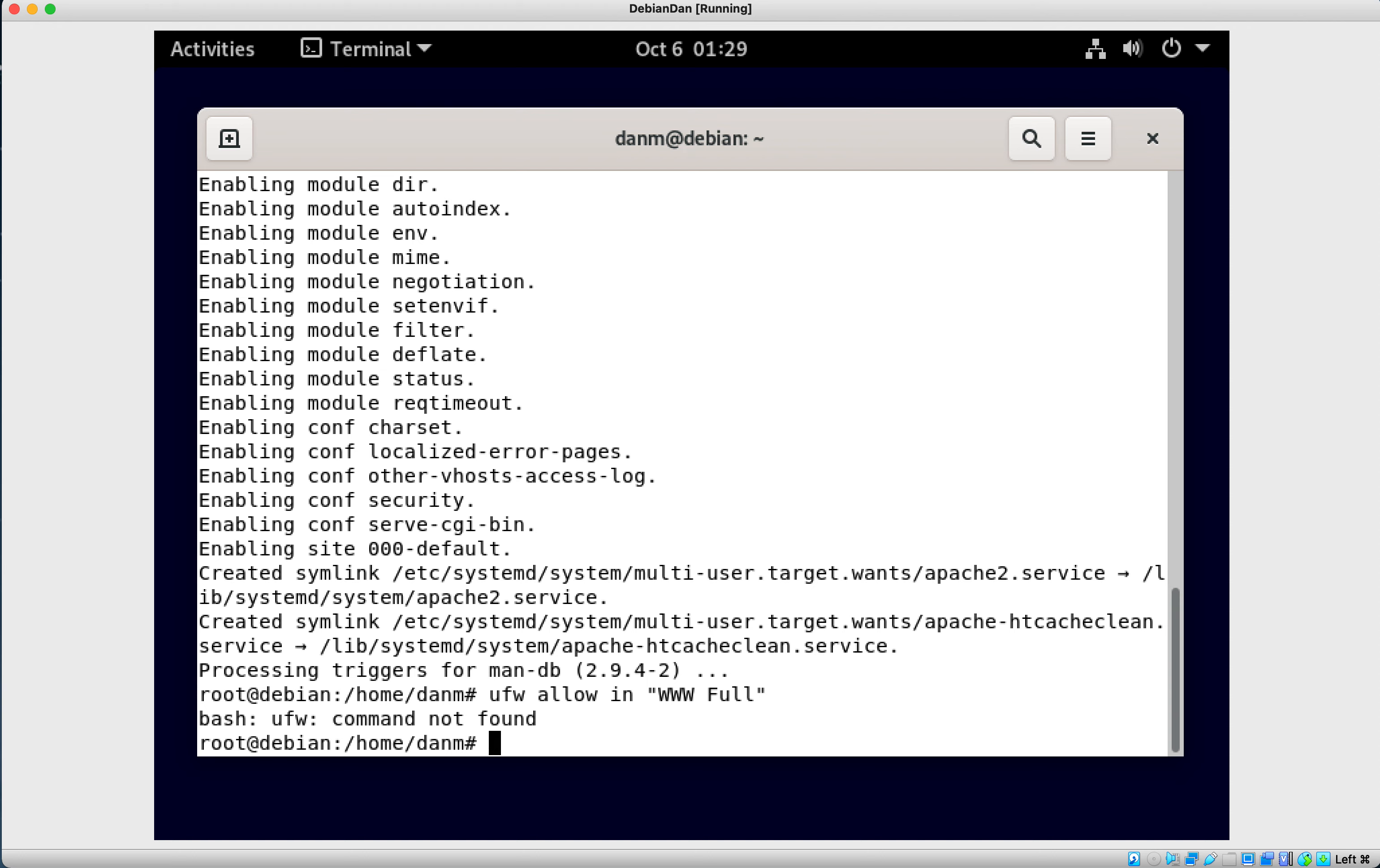But that basically updates the firewall, opens port 80 and 443. We may not have that problem here if the firewall is not working. I may not have turned on the firewall when I install this and that's okay. If you have the firewall installed, go ahead and do the UFW allow in WWW full, and that should take care of it if you have firewall working.